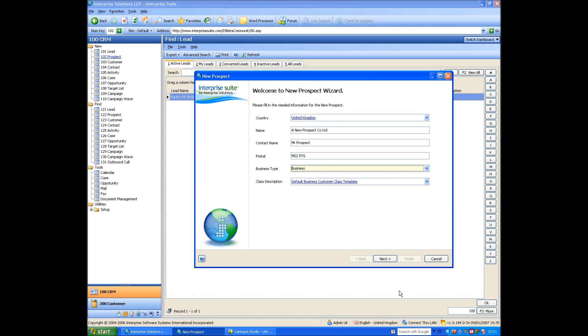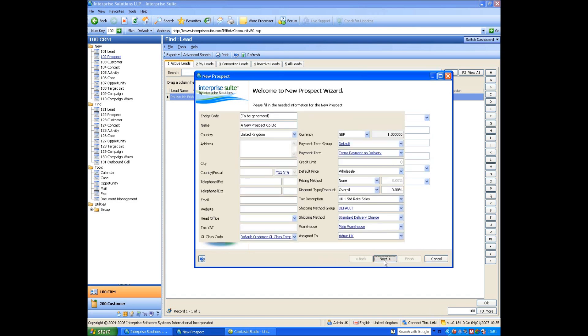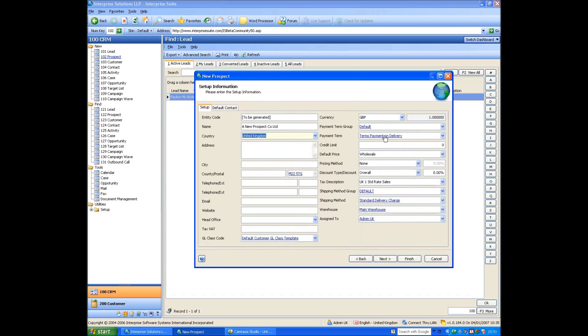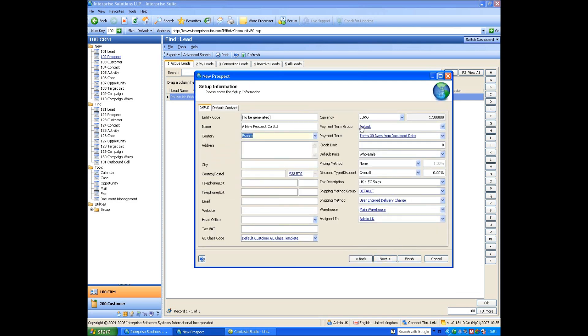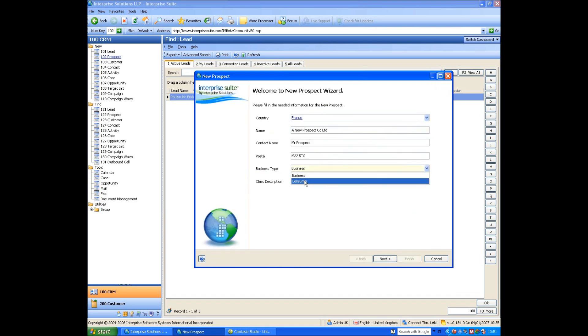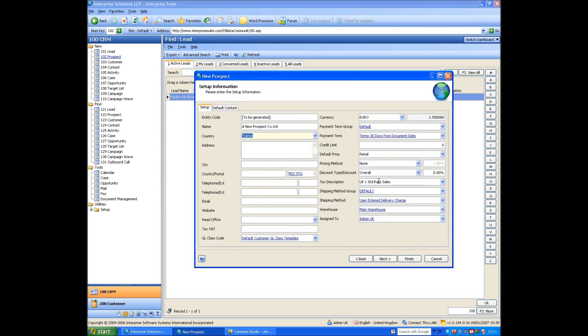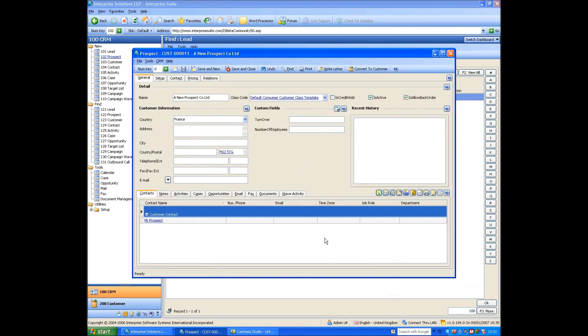So, I'll say next, and you can see that it brings through the currency and the tax description, as well as a lot of other things. If I go back and say, no, this prospect is in France, and it's a business, now what will happen is, it will bring through the euro, and the tax description of EC sales. If I said, no, they're a consumer, not a business, then it will put the standard rate tax in. It's just so we could allow someone in France to actually auto set their account up via our website, and it would default the correct settings in, so we invoice them properly. So, I'll finish that and just save that prospect.